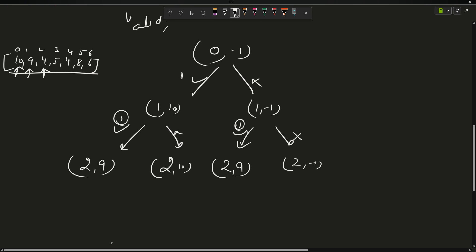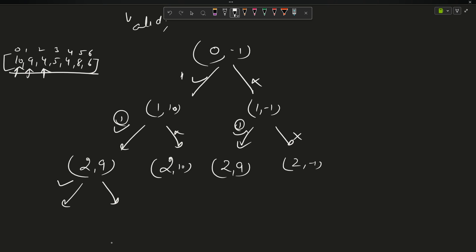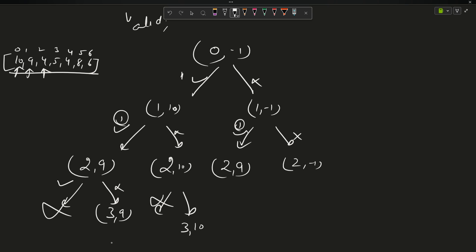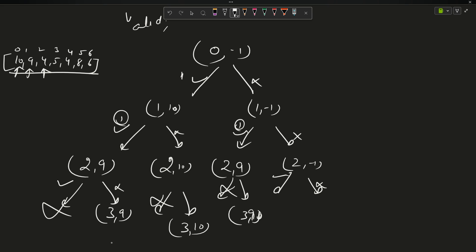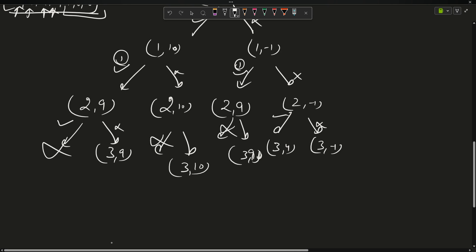At index 2, element 4: |9 - 4| = 5, so I cannot take it if last is 9. Similarly, |10 - 4| = 6, so I cannot take it if last is 10. But if last is -1, I can take any element. The recursion tree grows deep and explores all cases, returning the maximum length. I can already see there are overlapping subproblems in this tree.